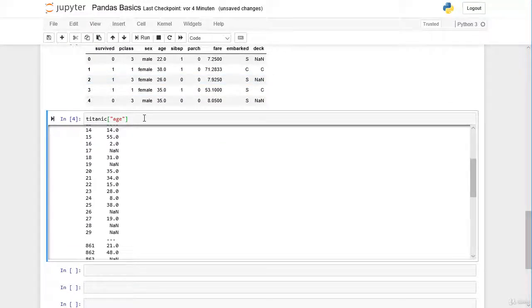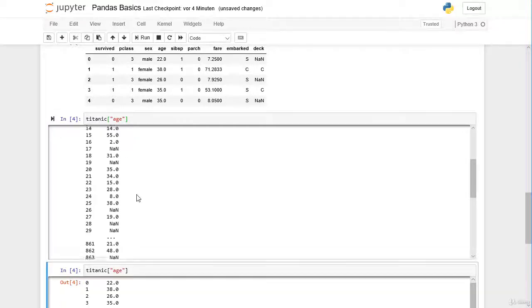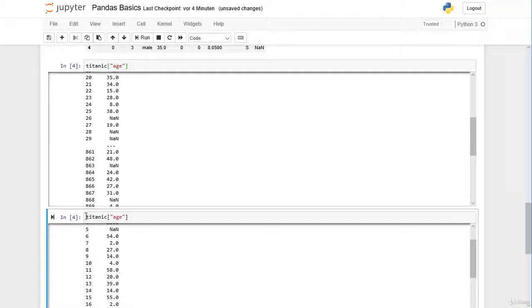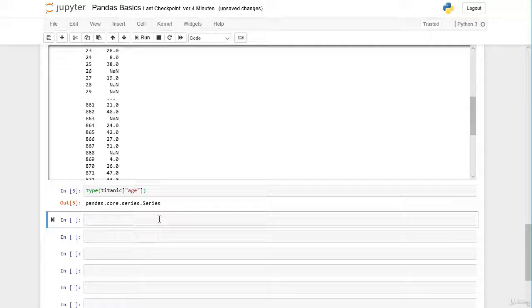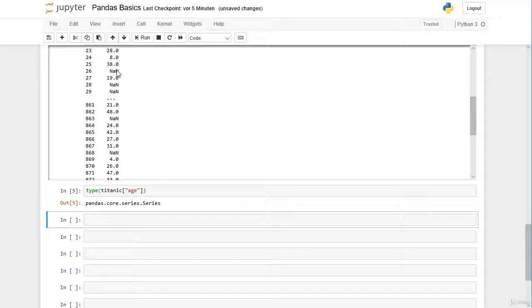We can also check the data type of our column. We get pandas Series — the pandas Series is a data type or class within the pandas library. It's a one-dimensional labeled array, so we have one sequence of values, and on the left we have a label.